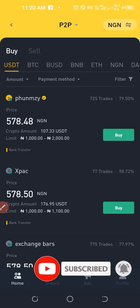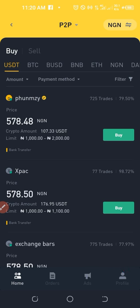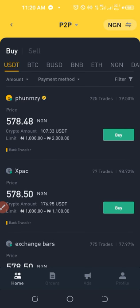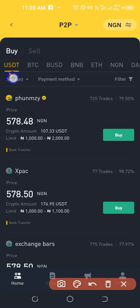Once you sign up for Binance and get your account verified, you have access to all features on the platform. The P2P option — especially for those of us in Nigeria — is the simplest way to buy crypto using your local currency, since you can't directly use your credit or debit card. You transfer funds to merchants who are ready to sell, and they send the crypto to your wallet.